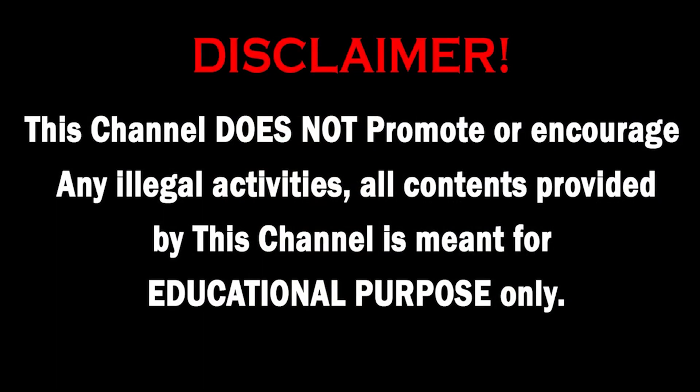This channel does not promote or encourage any illegal activities. All contents provided by this channel are meant for educational purposes.